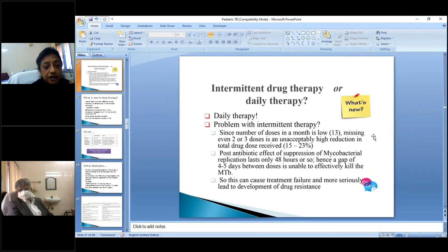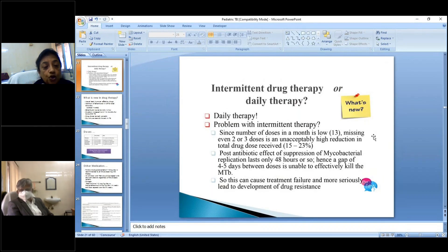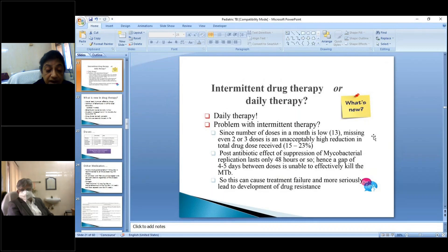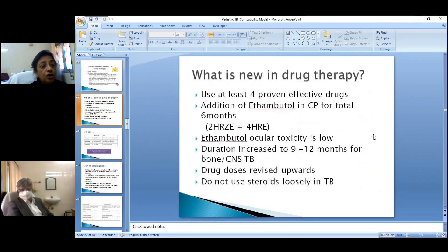The rationale for daily therapy: with intermittent therapy, missing two doses causes drug levels to dip, and since ATT suppression lasts only 48 hours, failure to maintain levels leads to drug resistance or treatment failure. Compliance is poor in children, so daily therapy is now strongly recommended.